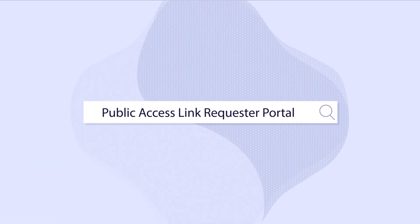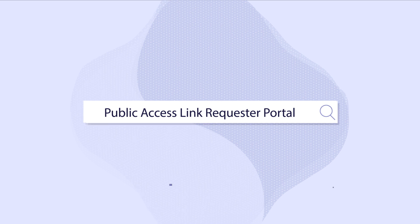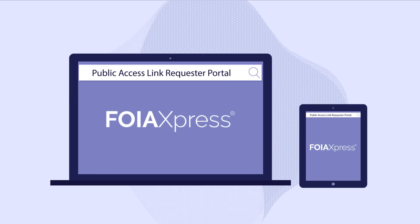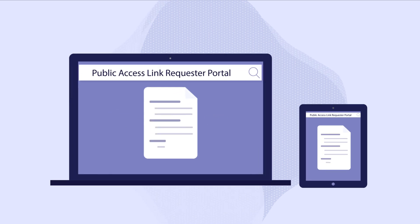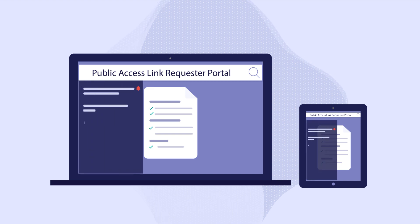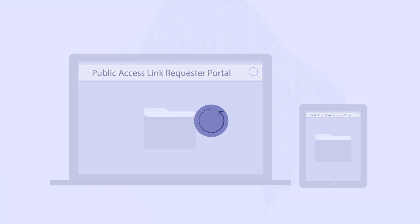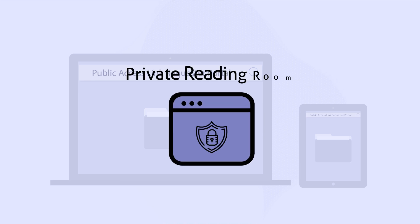Lastly, the Public Access Link Requester Portal is an add-on that allows requesters to submit requests online, get immediate request acknowledgement, get updates for their request, and receive the response to their request for viewing or download to their private reading room in the portal.